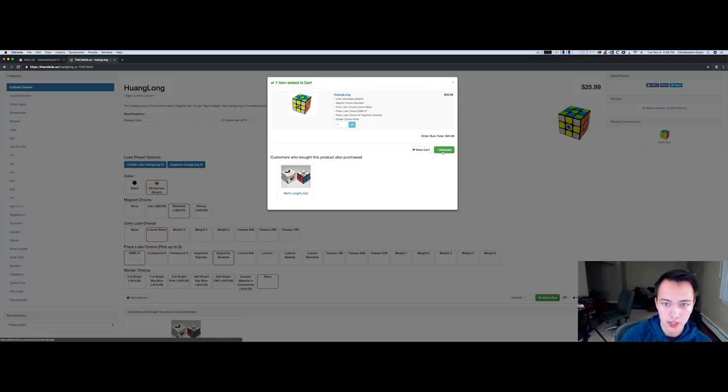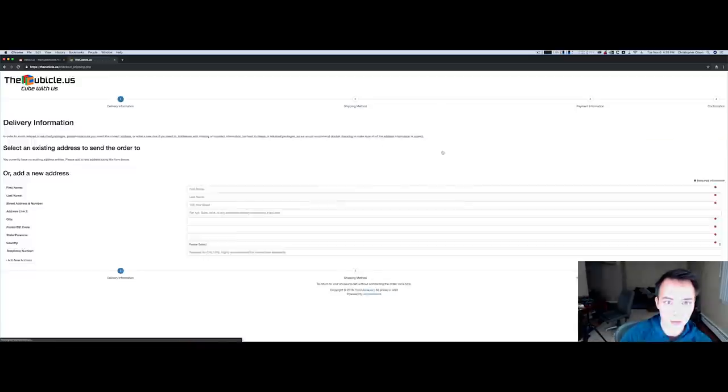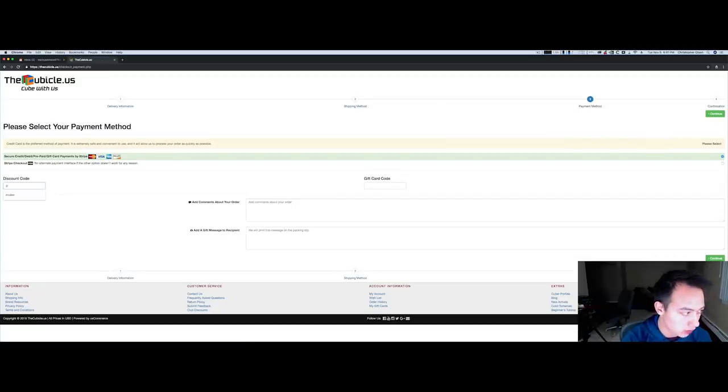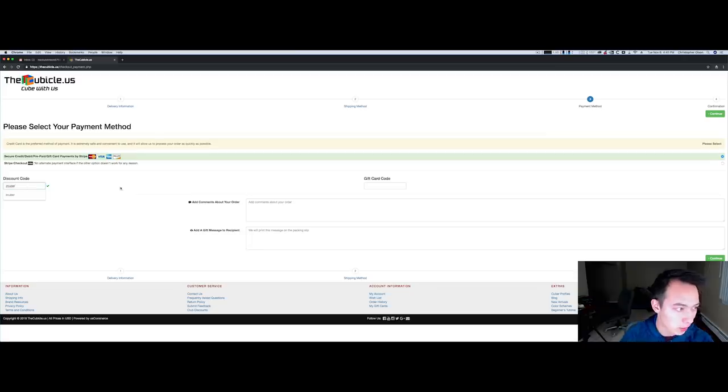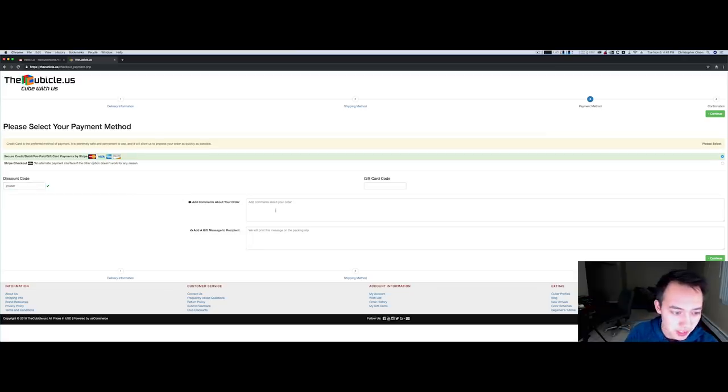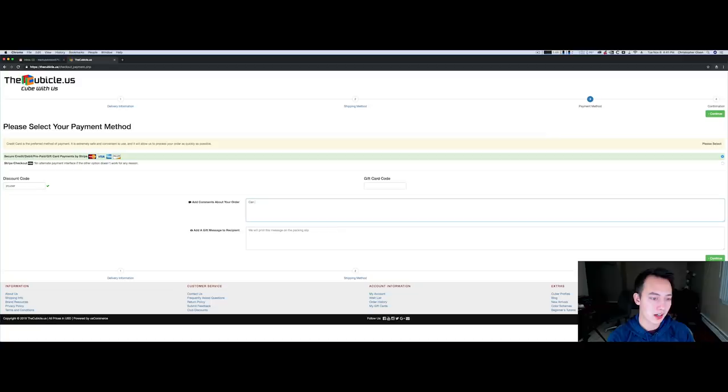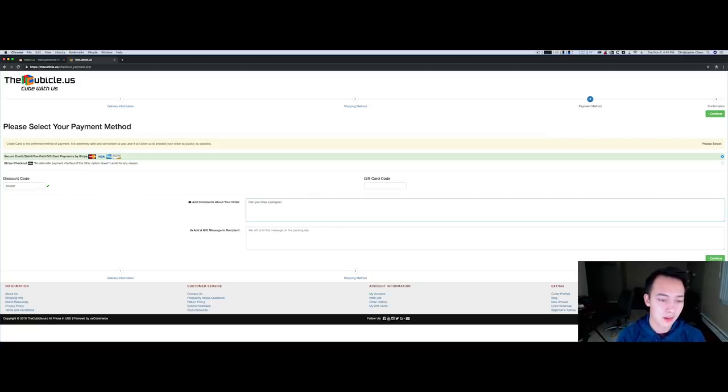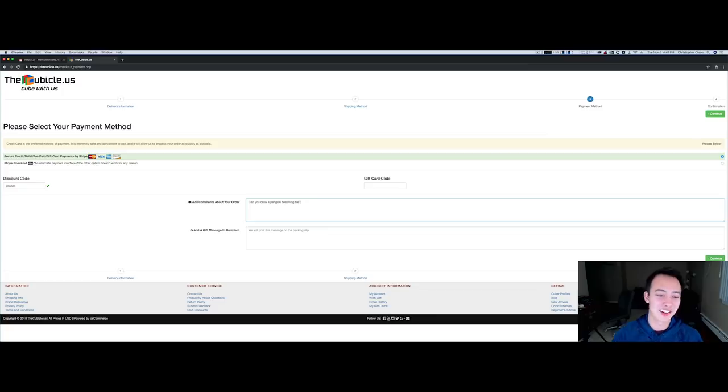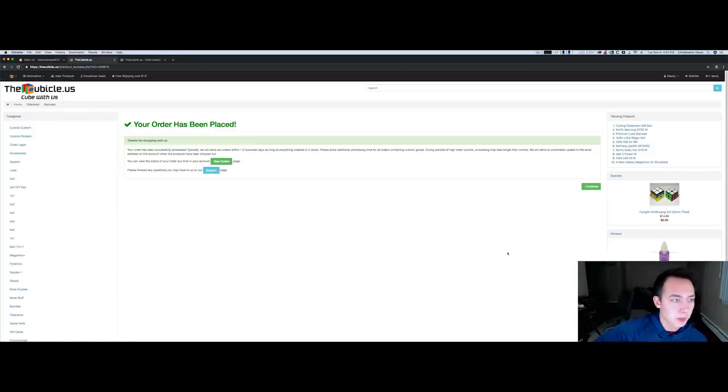Add to cart. Let's go ahead and check out, got to use code JRcuber to get that juicy five percent off. Can you draw a penguin breathing fire? Alright, let's see if they do that. Alright my order has been placed.